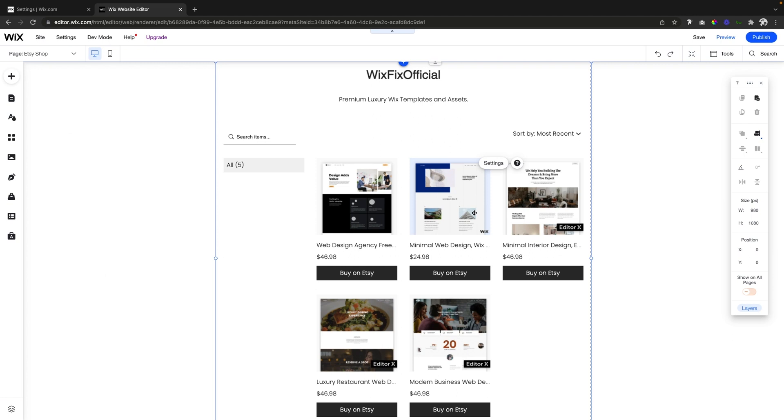Now the cool thing about this is you do not have to pay for an e-commerce plan on Wix because if we look at this button you're going to see that it says buy on Etsy. So as soon as the user presses this button it's actually just going to drive them or redirect them to your Etsy shop product page.